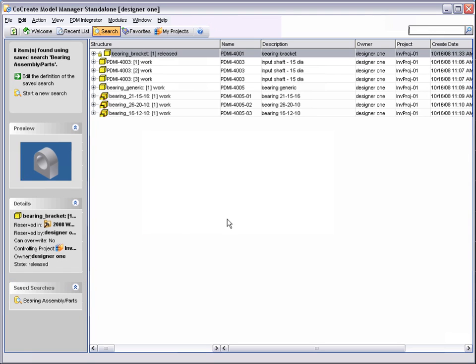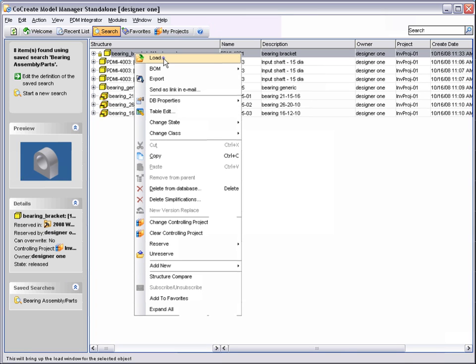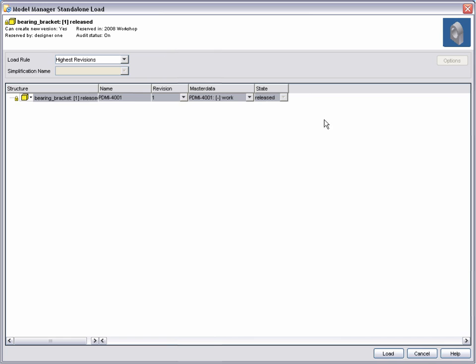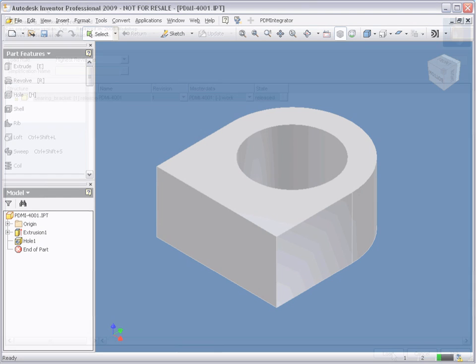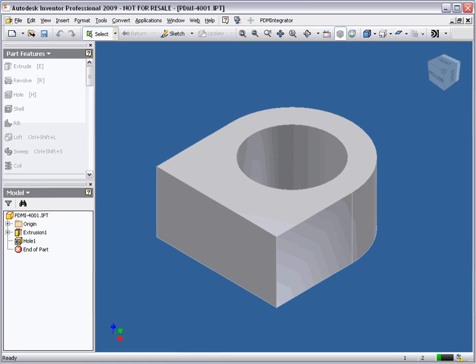Using standard Model Manager commands, we load the model into our Inventor environment. With the part now loaded, we will use this as the base part in a new assembly.